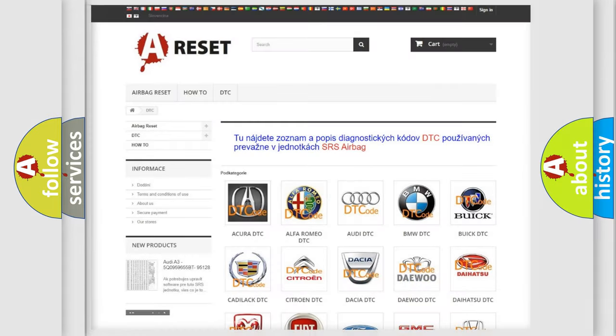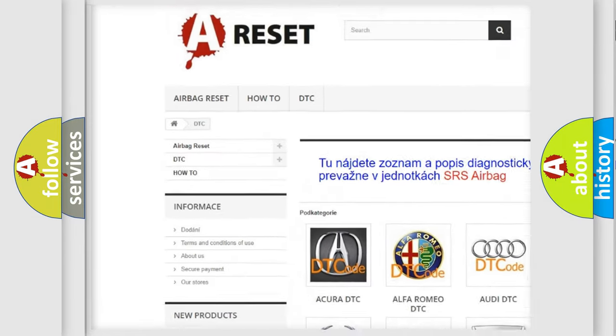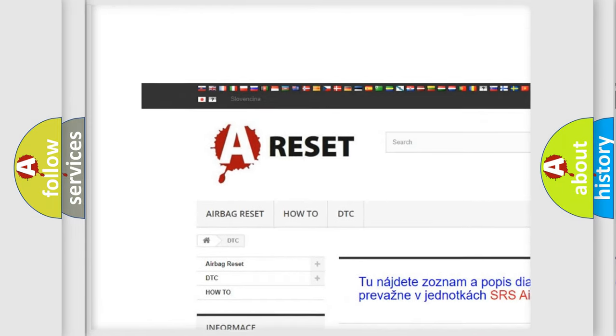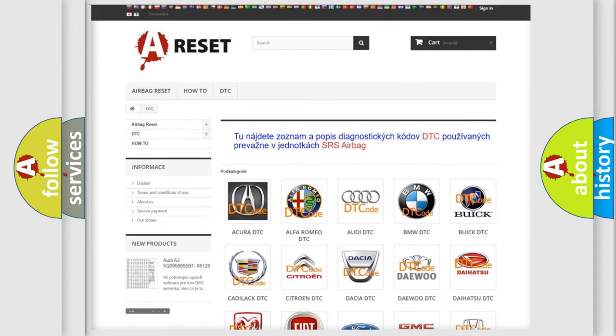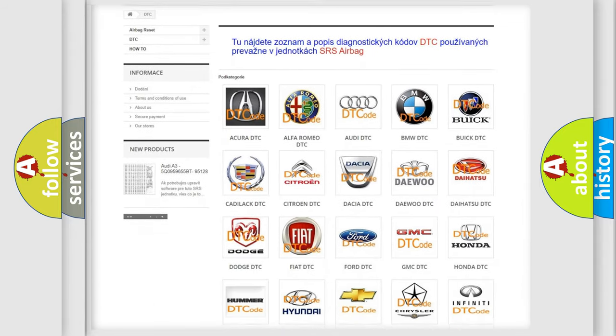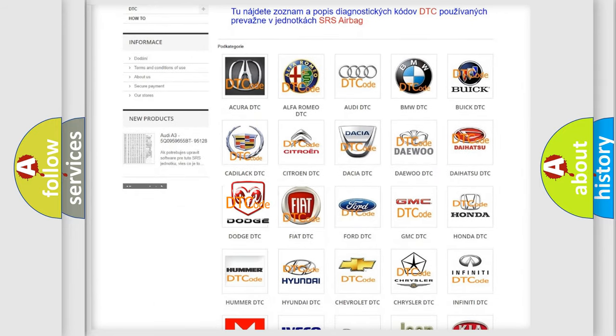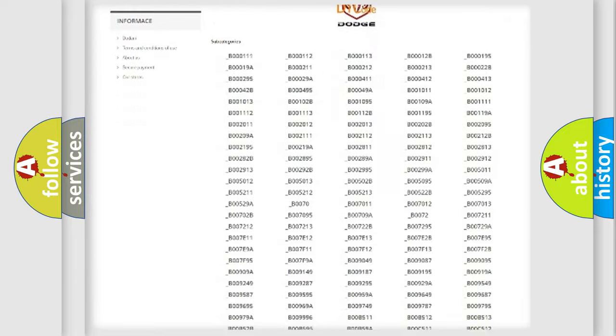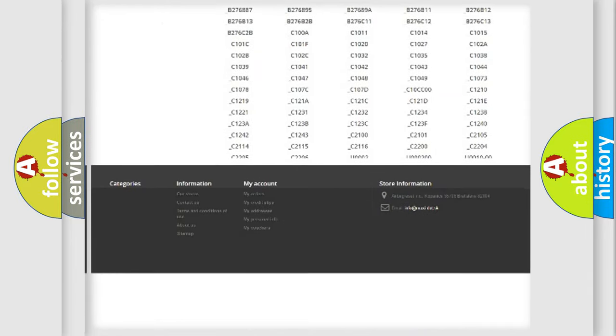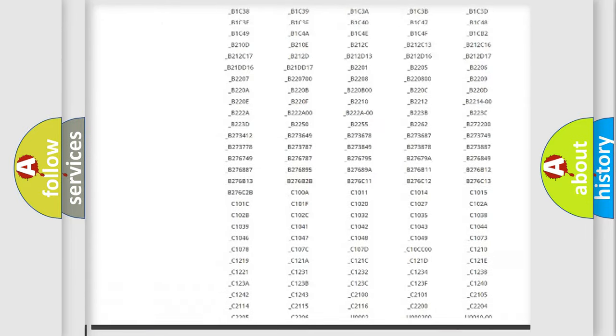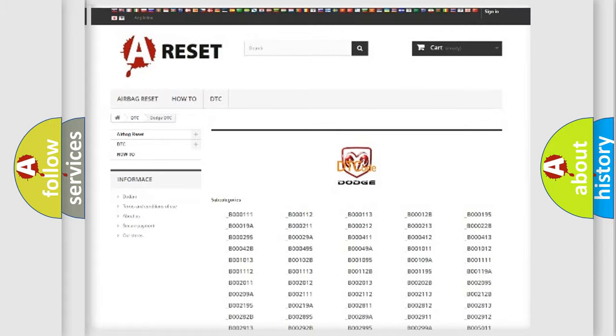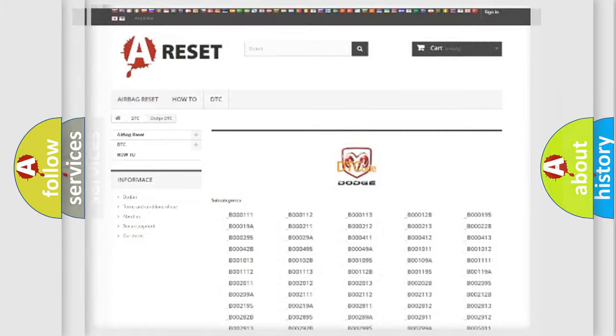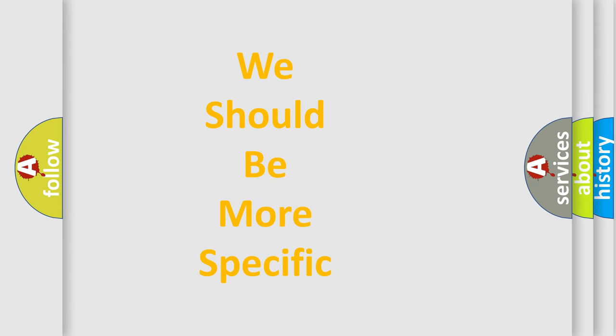Our website airbagreset.sk produces useful videos for you. You do not have to go through the OBD2 protocol anymore to know how to troubleshoot any car breakdown. You will find all the diagnostic codes that can be diagnosed in Dodge vehicles. Also many other useful things. The following demonstration will help you look into the world of software for car control units.